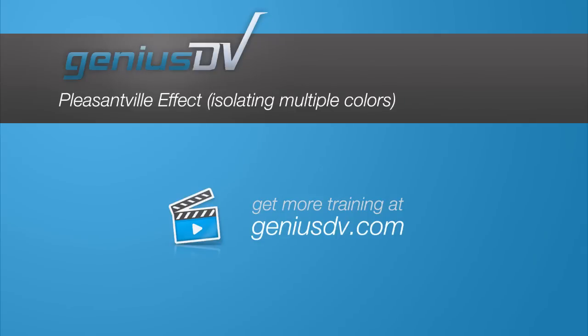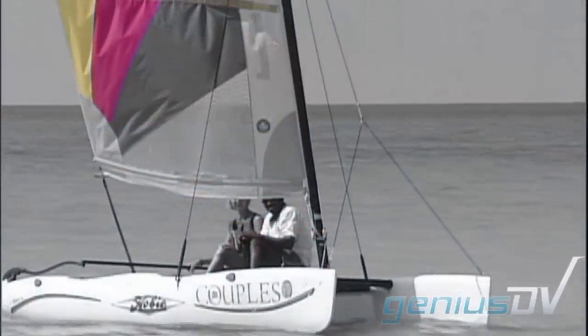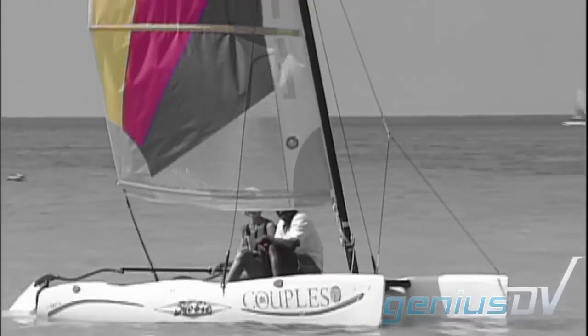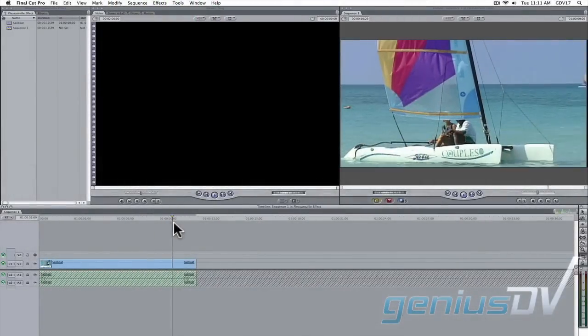A common effect that you'll see on television is the Pleasantville effect. This type of effect can be done quite easily directly within the Final Cut Pro software.